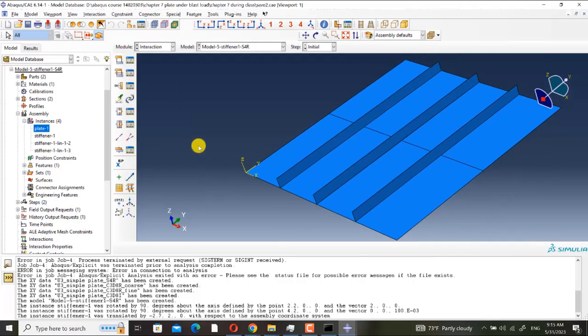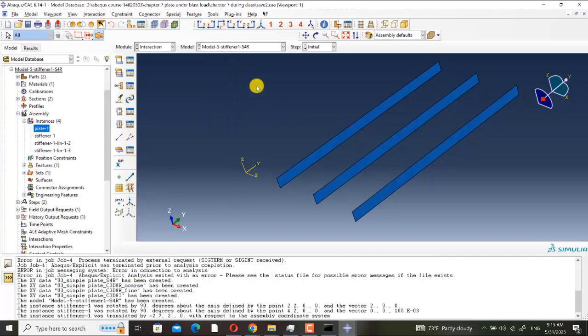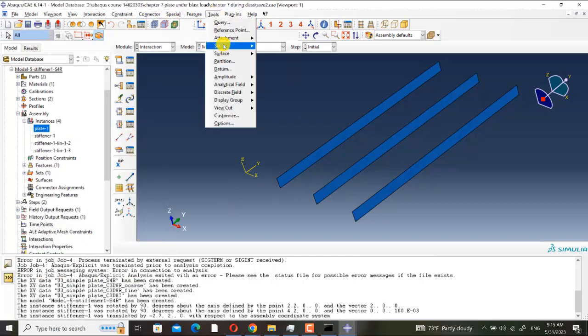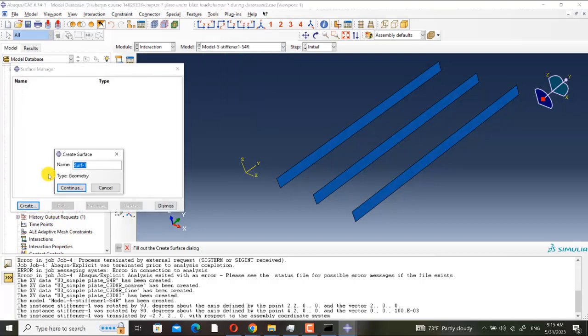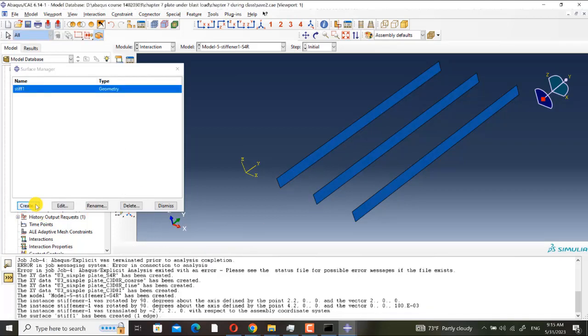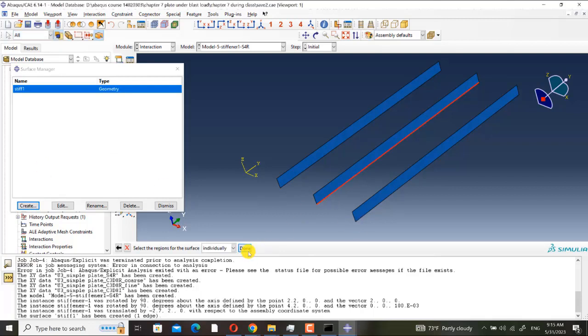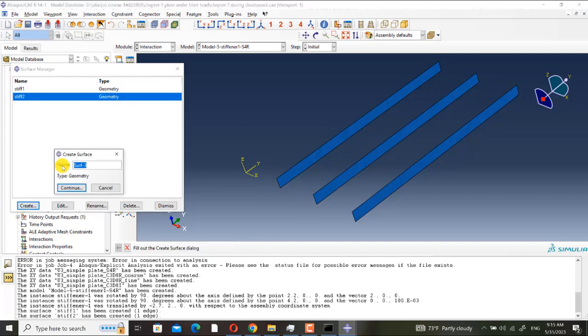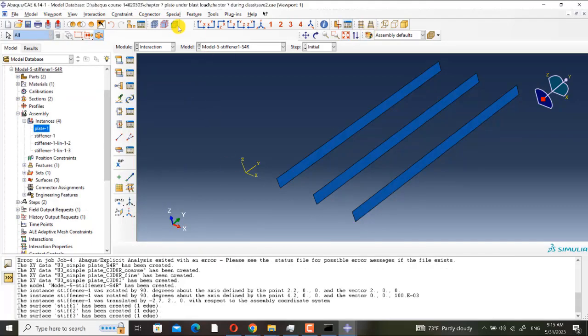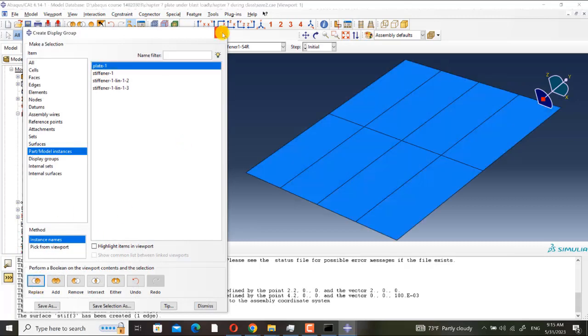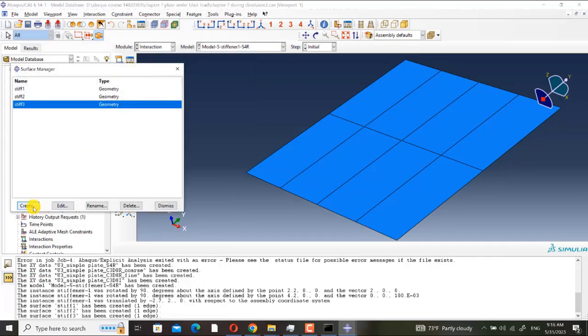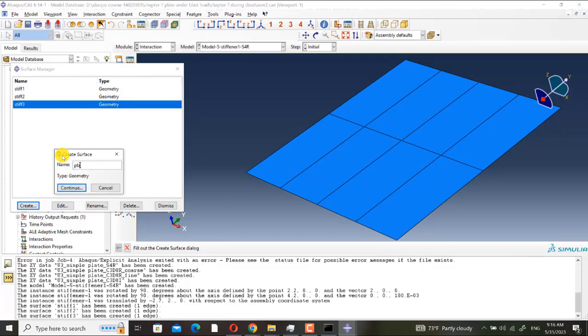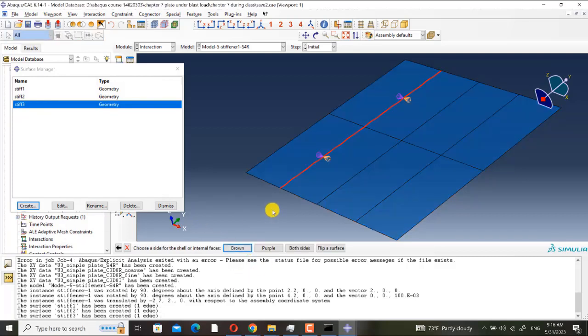Here you can see we must define tie constraint. And first I define tie constraint. I remove plate. I go to tools, surface manager, create. I name it S-stif-one, S-stif-two, S-stif-three. Three surfaces.